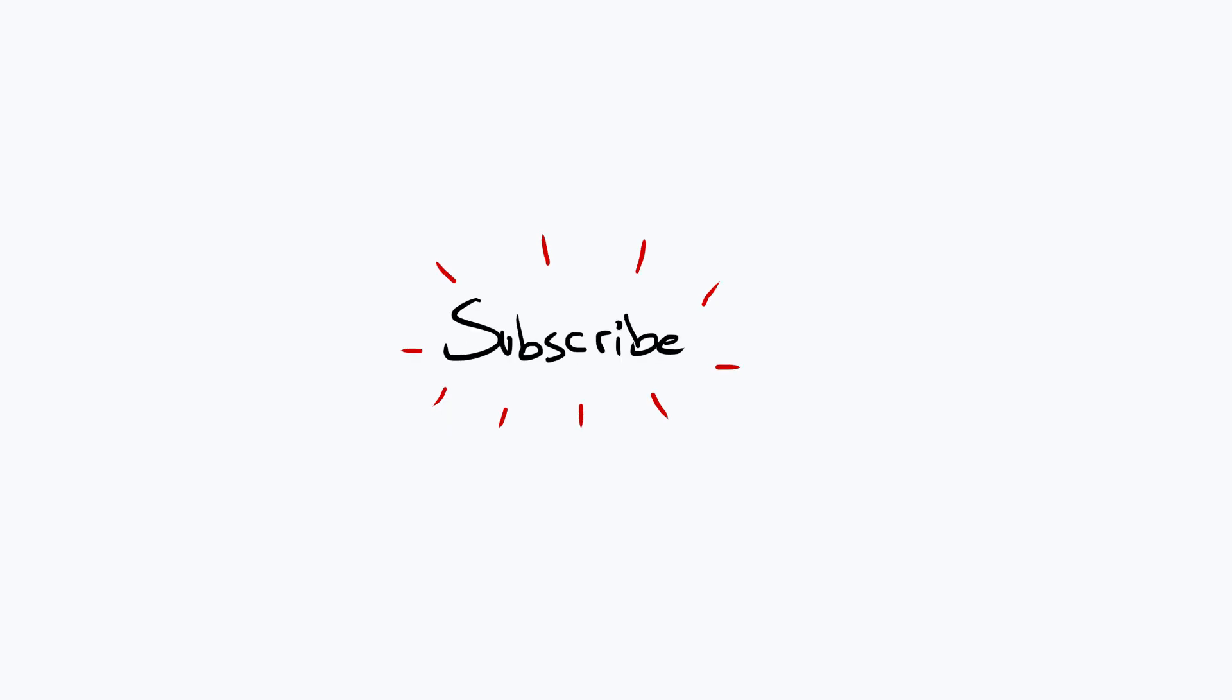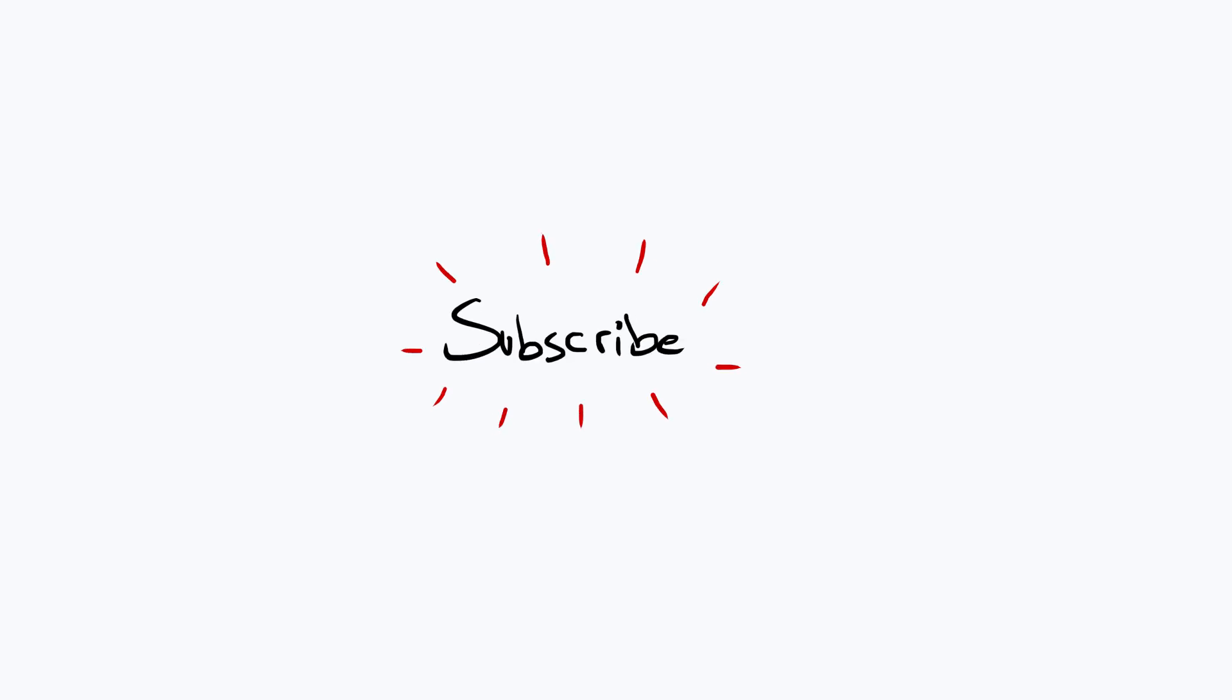And with that we come to the end of this first tutorial, so make sure to like, share, and subscribe, and I will see you next time.